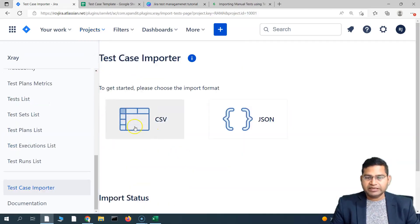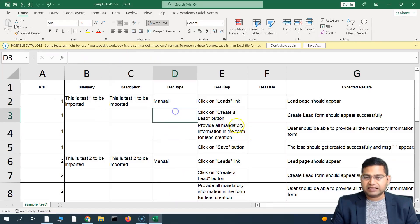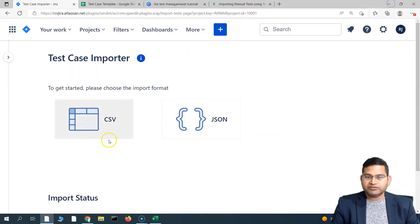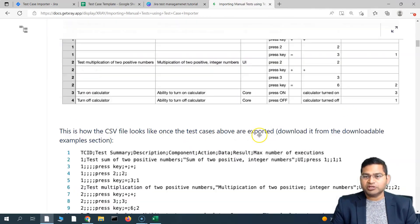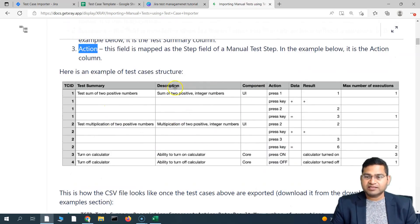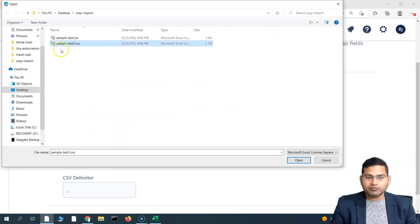To get started, choose the import format. We'll select CSV — you can use JSON format, but it's more complex. Even if you open a CSV file in Notepad it looks complex, but if you open it in Excel it shows in a tabular format where you can easily manage your test cases. Select CSV, choose the file you want to import — 'sample-test.csv' — and open it.